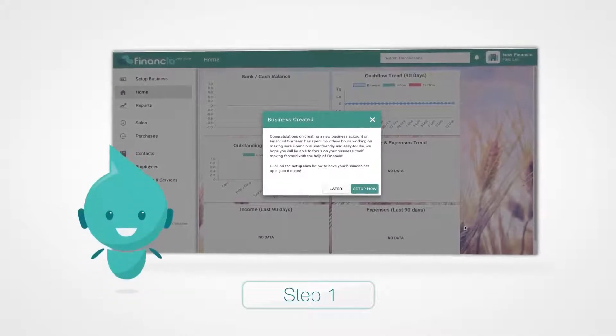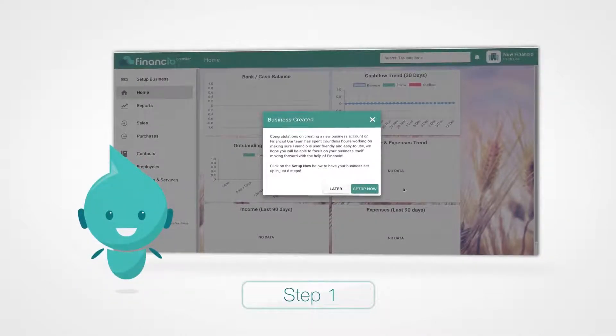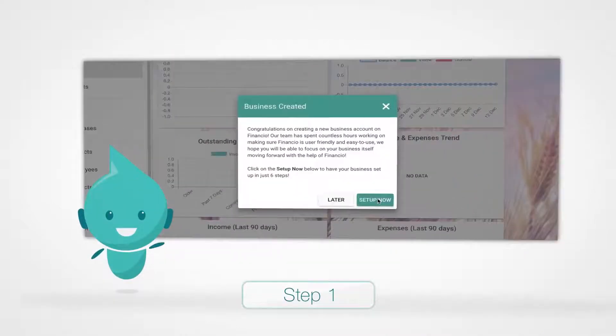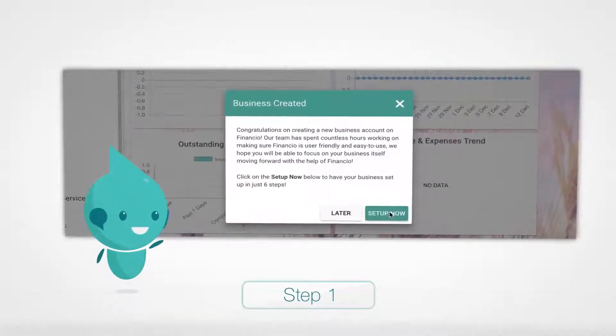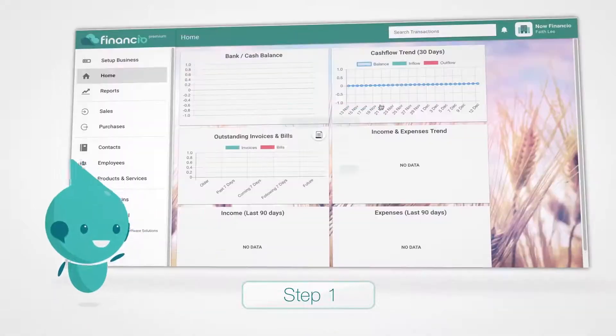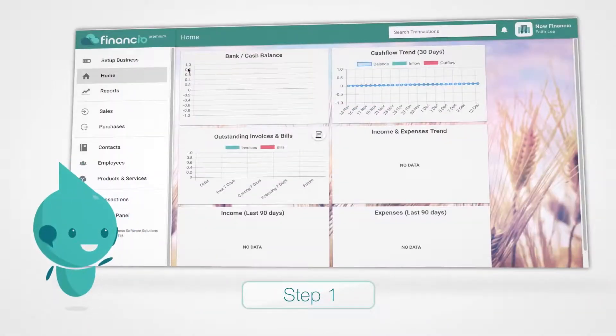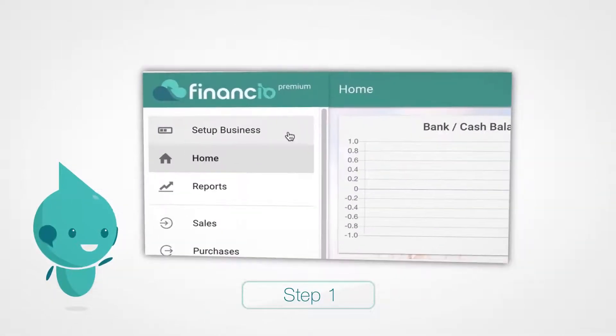To get started, you need to set up a new business. Choose Setup Now on the pop-up screen. If you've closed that, don't worry — you can click Setup Business on the top left.